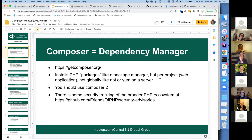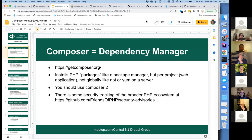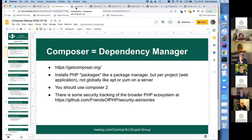What Composer does is allow you to specify a PHP package at a certain version or range of versions. You may specify several packages, each of which may themselves specify things they need installed. Part of the magic of Composer is it figures out the intersection of all those versions — the set of versions that can all work together. If they can't, it may error and fail.